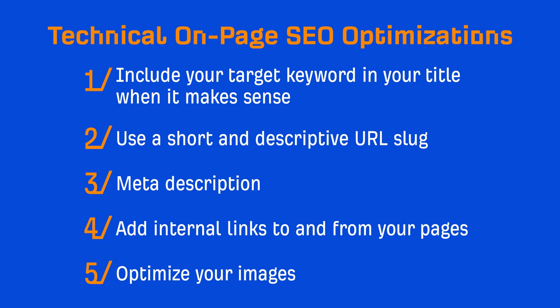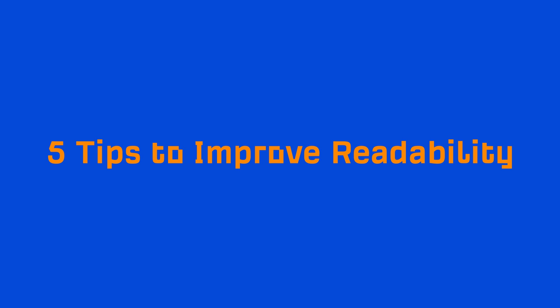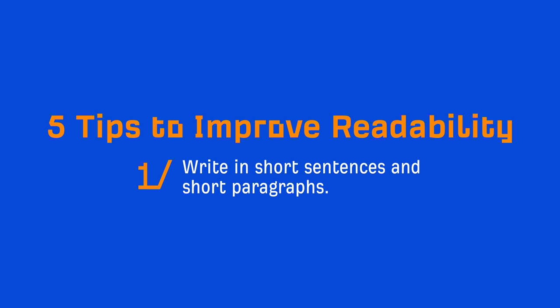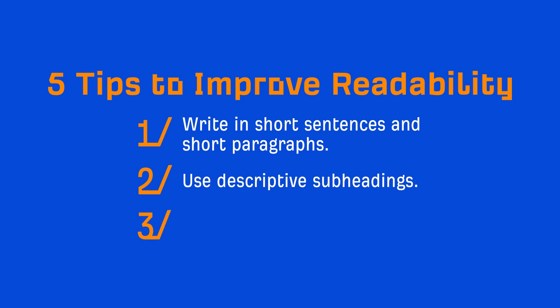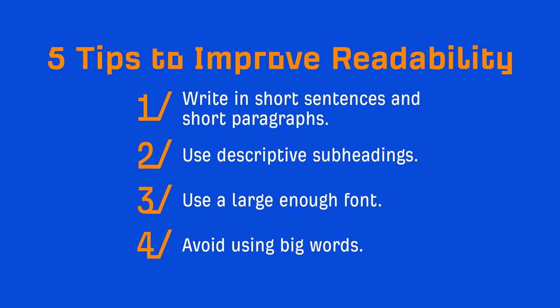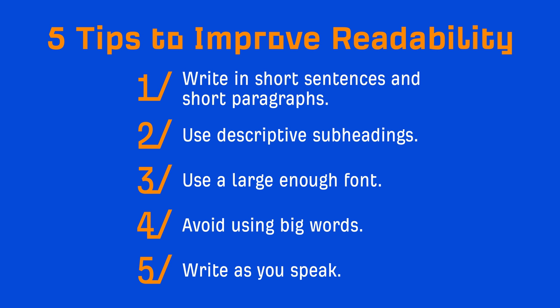The last thing I highly recommend is to optimize for readability. Here are five simple but effective tips you can use to improve readability. Number one, write in short sentences and short paragraphs because no one wants to land on a page with a huge wall of text. Two, use descriptive subheadings so people who are skimming the article can easily find the things that are important to them. Three, use a large enough font that's easily readable on both desktop and mobile. Four, avoid using big words—it's more important that people understand your content. And five, write as you speak. Your content will be more conversational and entertaining to read.